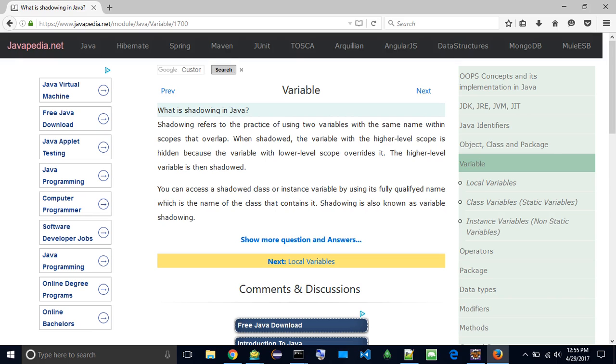What is shadowing in Java? Shadowing refers to the practice of using two variables with the same name within scopes that overlap.